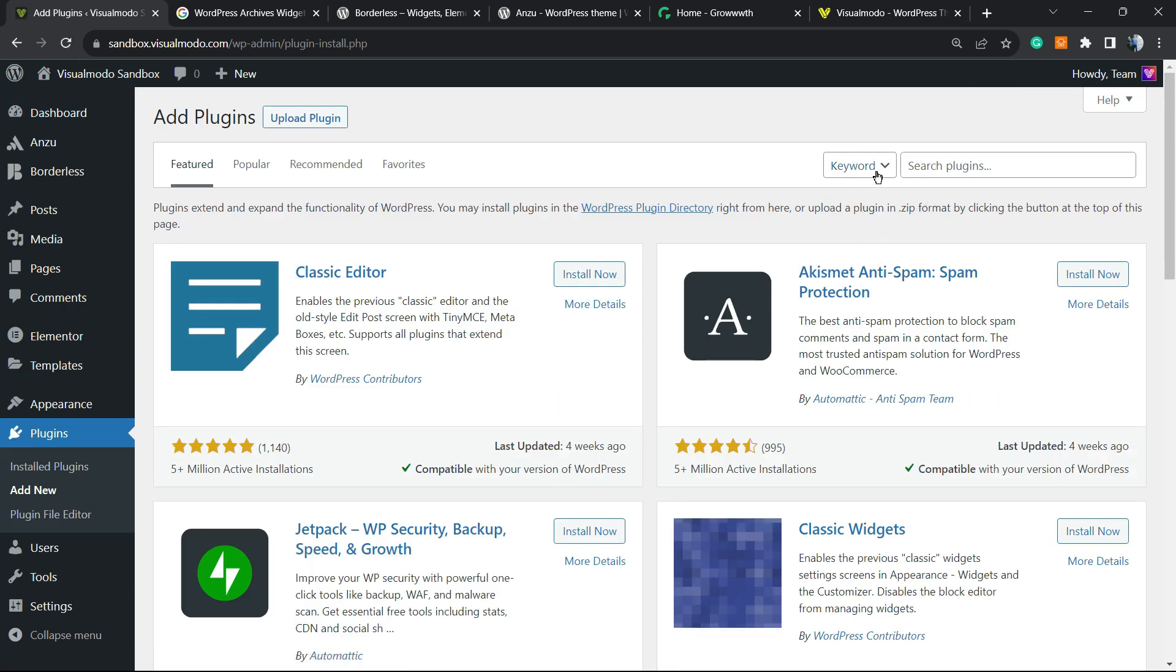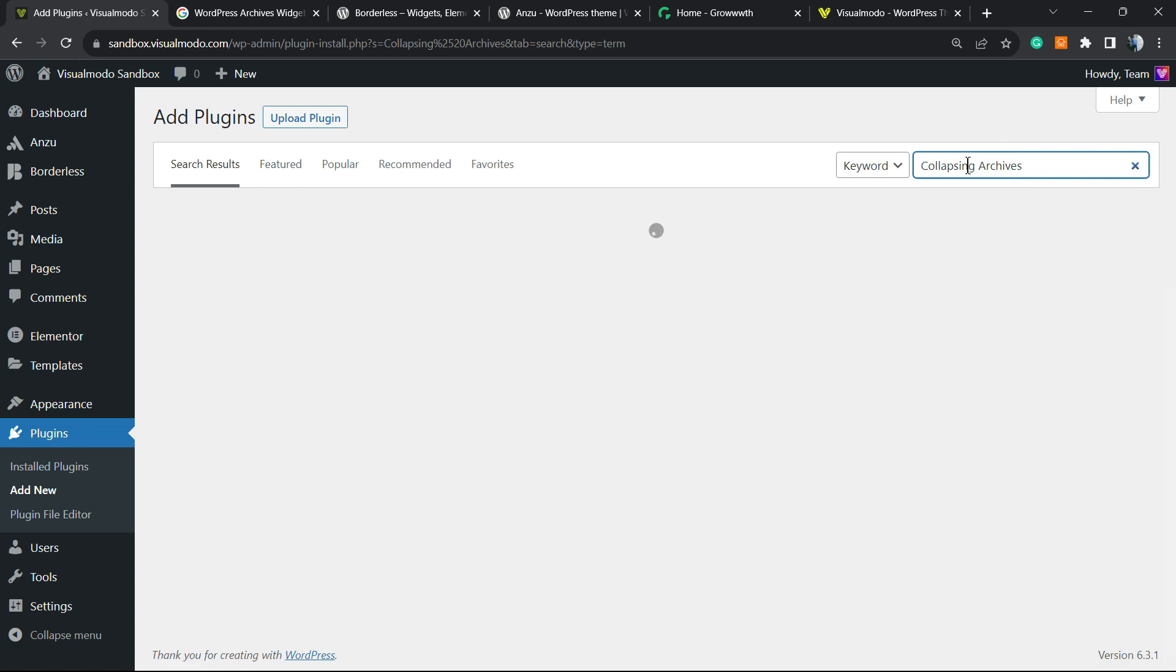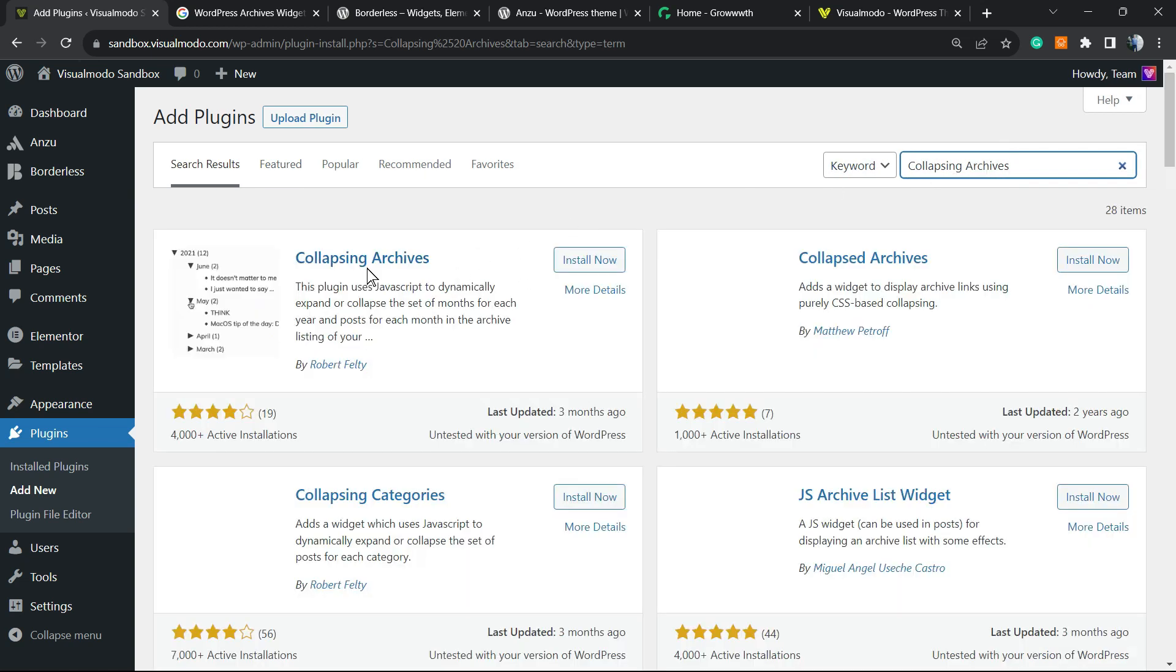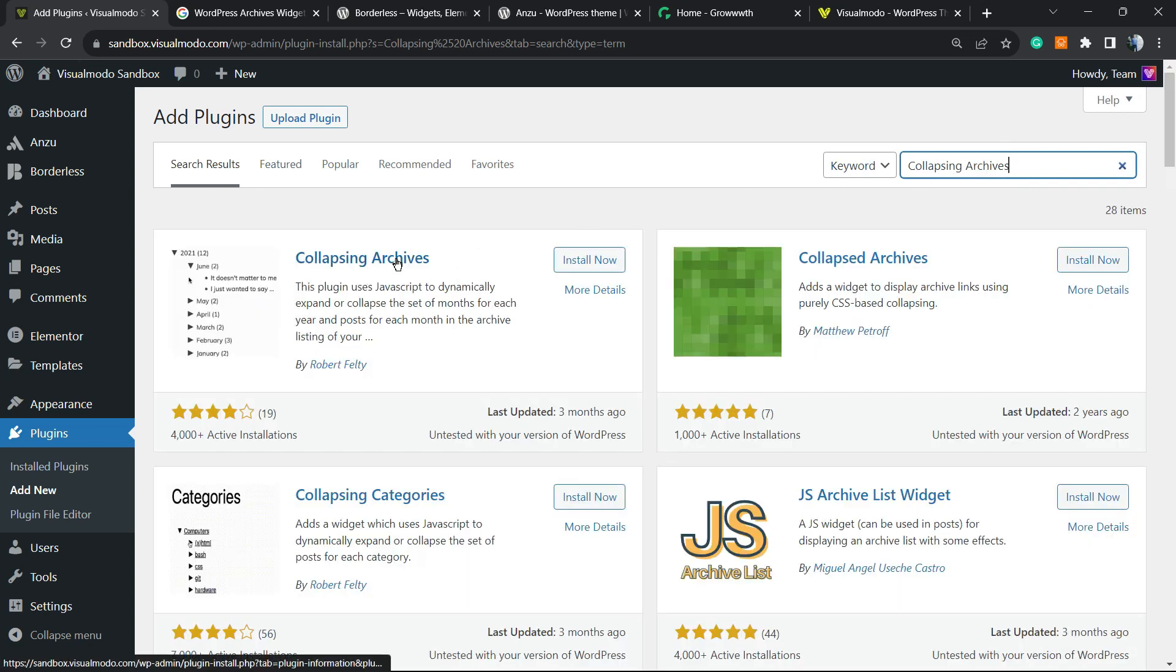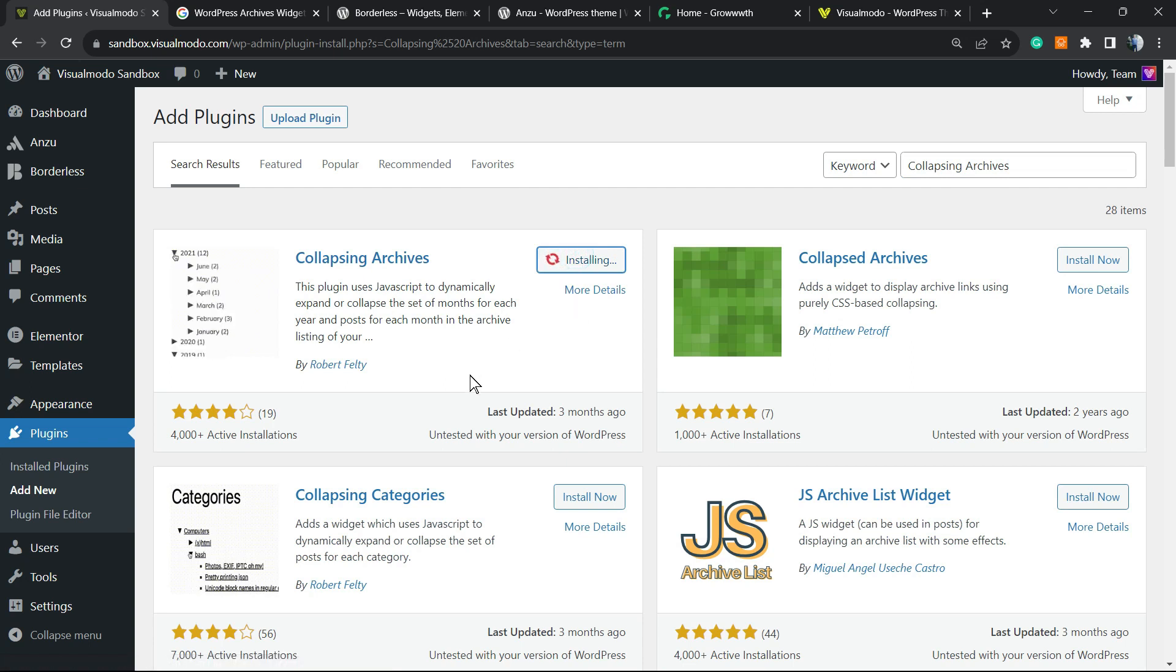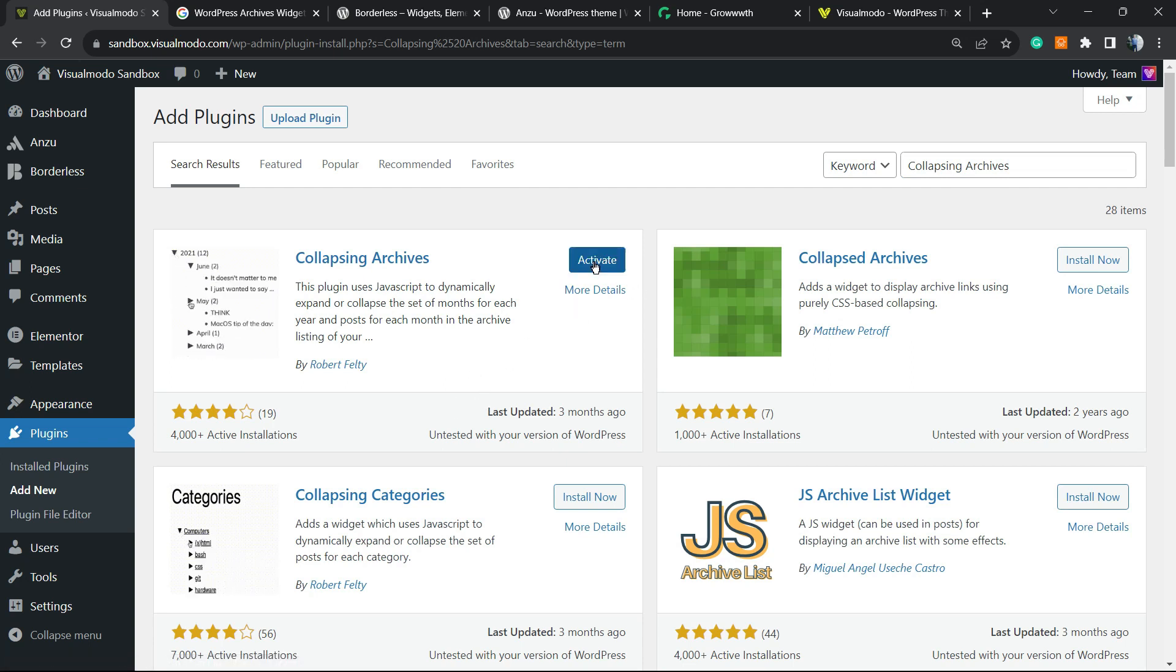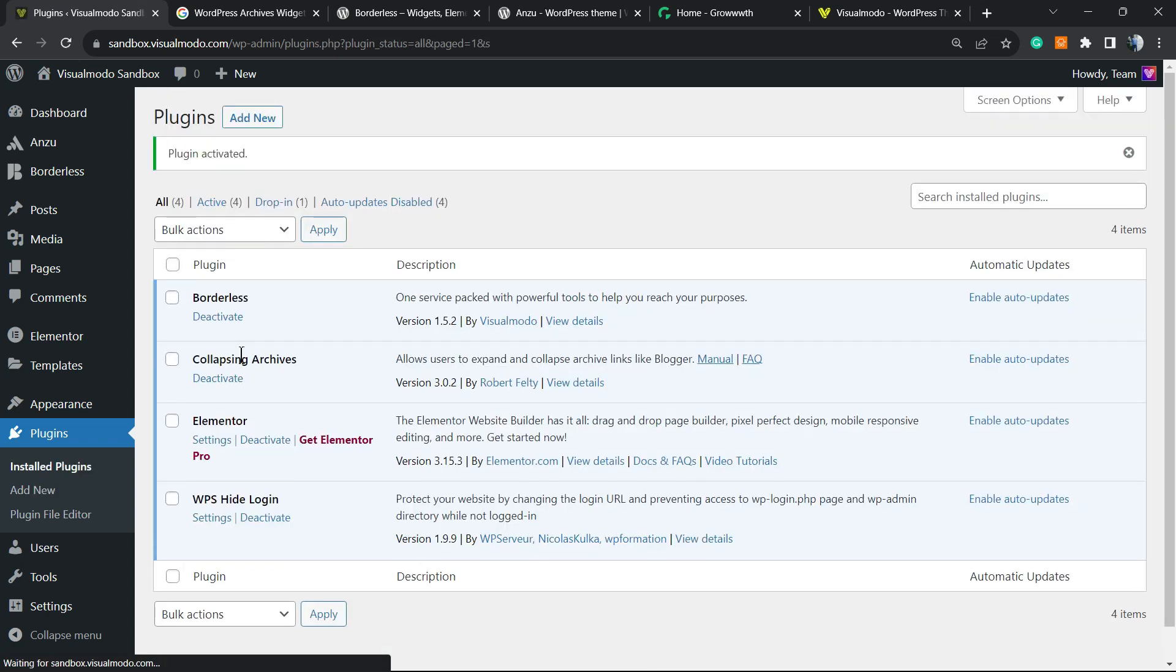Right here we're going to search for a plugin called Collapsing Archives. Okay, and this is the guy that we are looking for. Click on Install Now, then click on the Activate button.